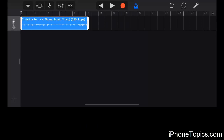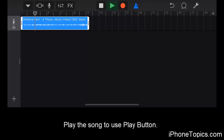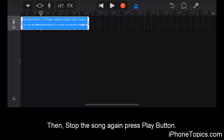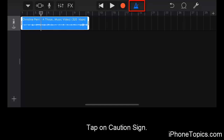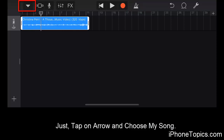Tap on the song and move it to crop the song — just hold it and bring it to the front. You can adjust the starting and ending of the song by tapping the play button to preview, and tap it again to stop. You can also tap on the caution sign to stop the ticking sound. After cropping the song, tap on the arrow.